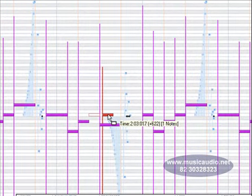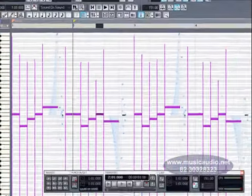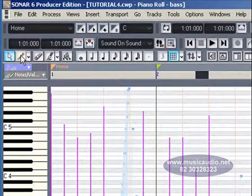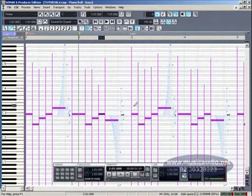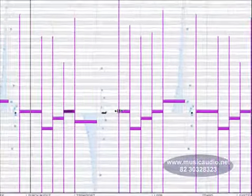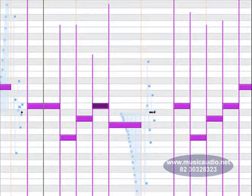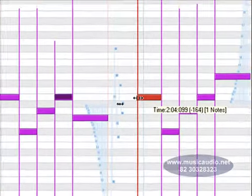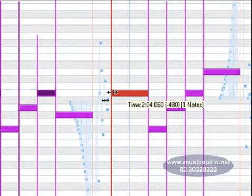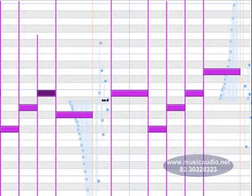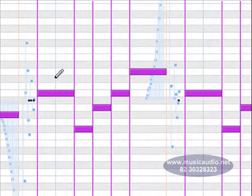Aqui na barra de ferramentas da Piano Roll, vamos ativar a ferramenta Draw. Vamos procurar pela nota que inicia no compasso 3. E vamos posicionar o ponteiro do mouse sobre a extremidade inicial da nota, até que ele se transforme nessa seta bidirecional horizontal. Agora vamos arrastar o início da nota para a esquerda por um intervalo de meio tempo, ou seja, pela distância de uma colcheia. Soltamos o botão do mouse.